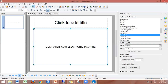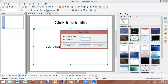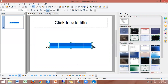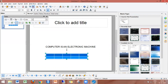Next, the Task Pane includes Slide Transition, Master Page, Layout, and Table Design. For the Table Design, I will select a table. I will click on the table and select it to apply a design.